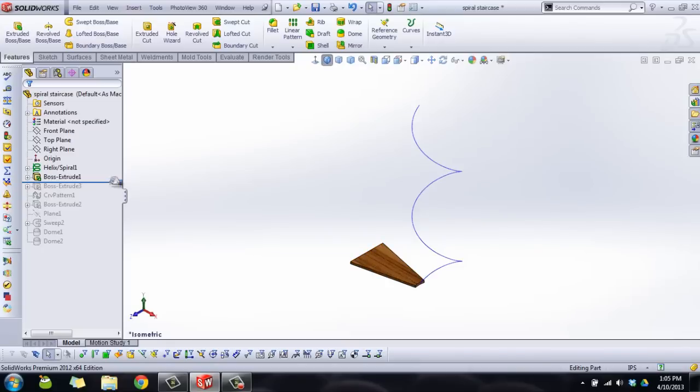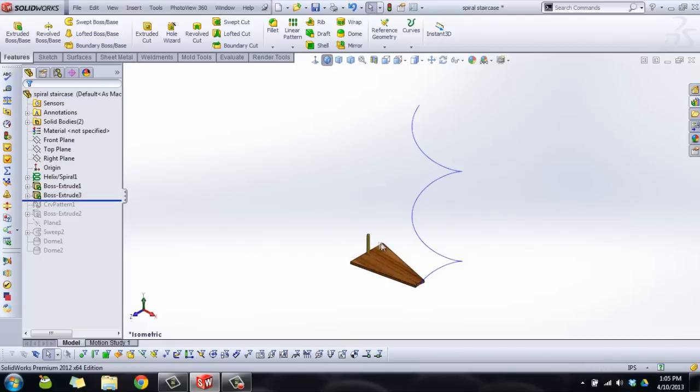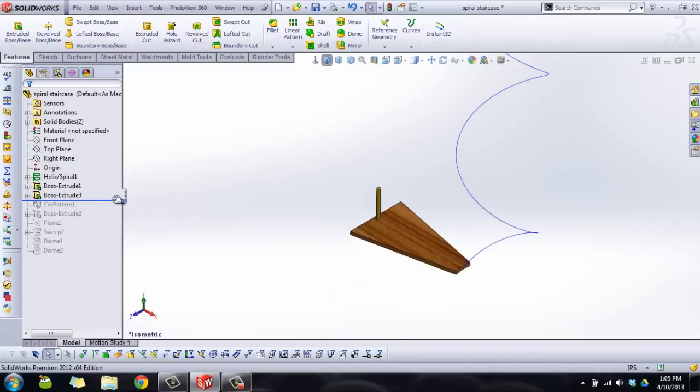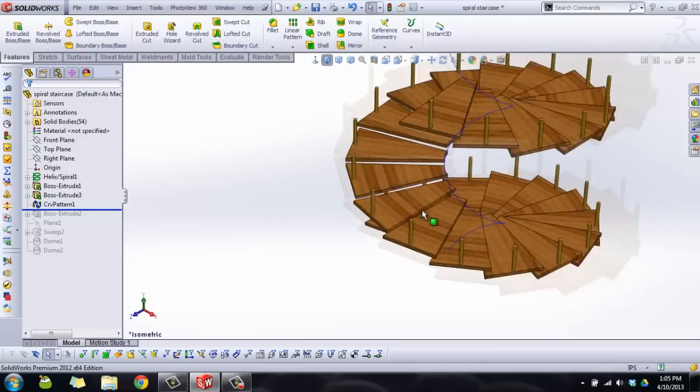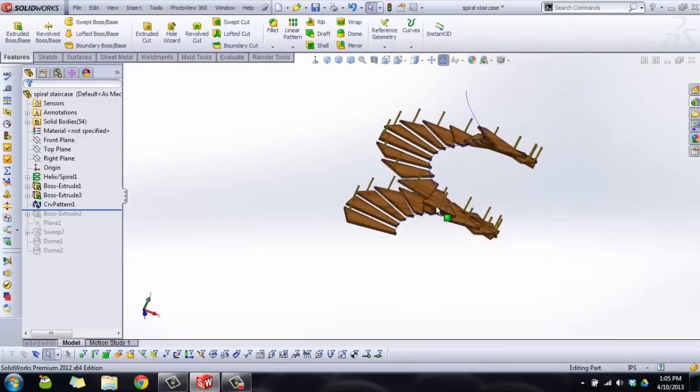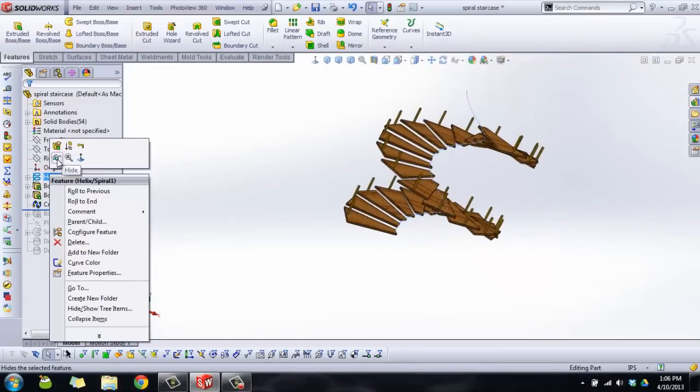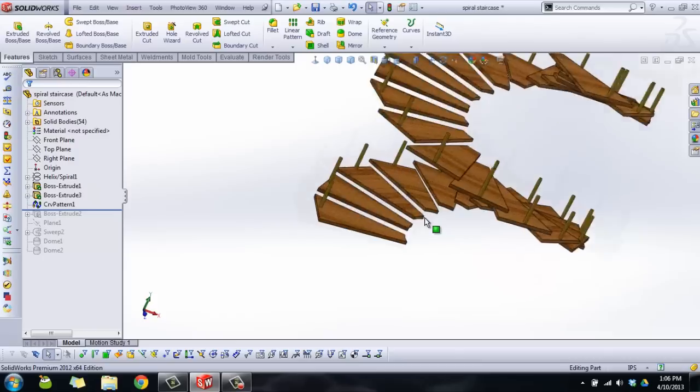Now I made another body for the hand railing, so I made this little rail that sticks straight up and this is going to be patterned along as well. Turn on the curve driven pattern. I'll show you how that feature goes. I'm going to hide the helix.